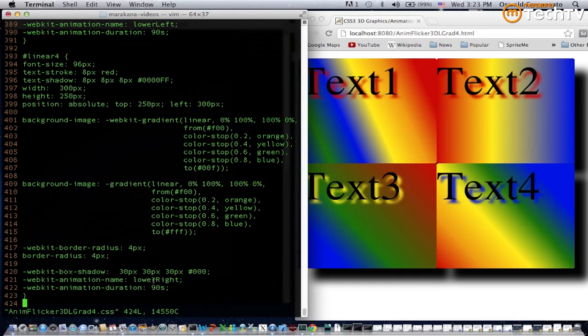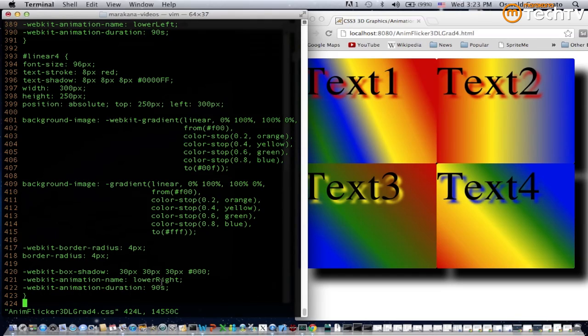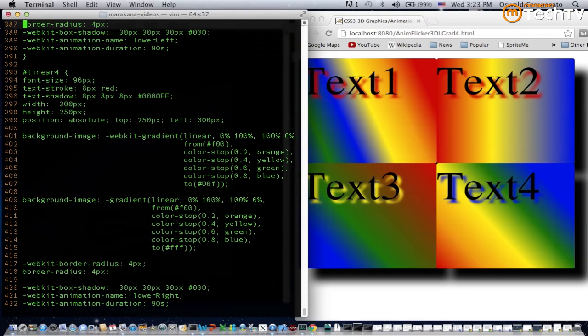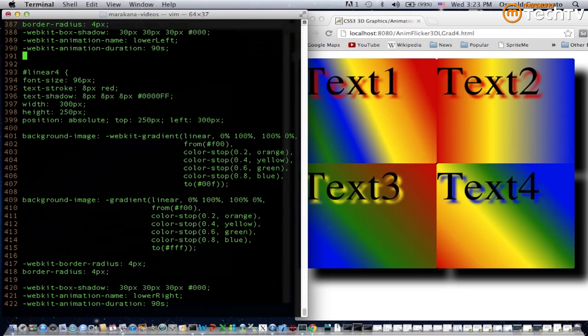Finally we have the animation name and duration. The name of the animation keyframe rule is called lower right and it's going to last for 90 seconds. Each of these selectors, linear one through linear four, has a different keyframe. For example, the one here in lines 389 and 390 specifies the animation lower left and then a duration of 90 seconds.